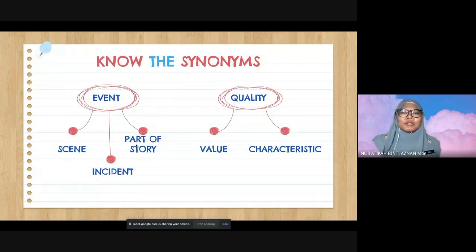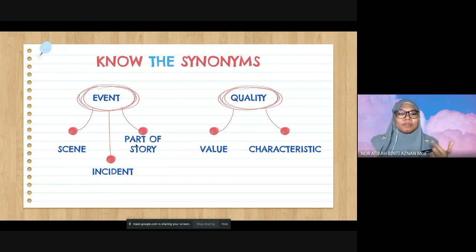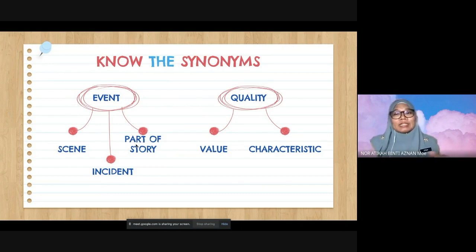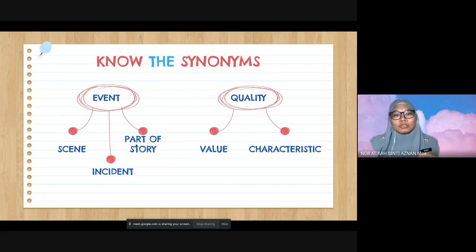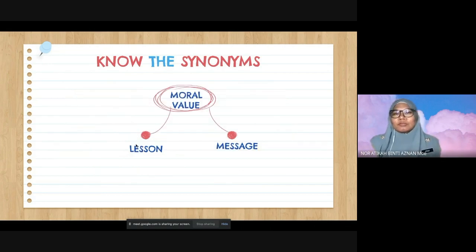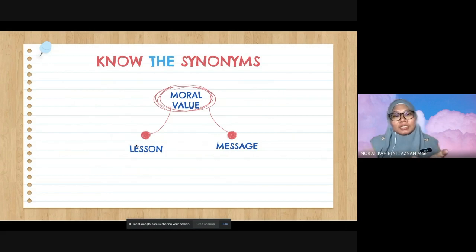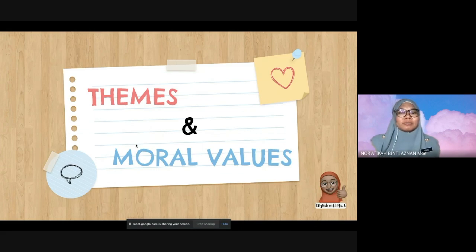Know the synonyms for key words. 'Events' can also be called a scene, an incident, or part of the story. 'Quality' — referring to a person — means value or characteristic. 'Moral value' also means lesson, message, or 'what have you learned.' For themes and moral values of this novel: the themes are determination to pursue education, the importance of family, and gender discrimination. The moral values include treating everyone equally, education is the key to end poverty, and the importance of family support.